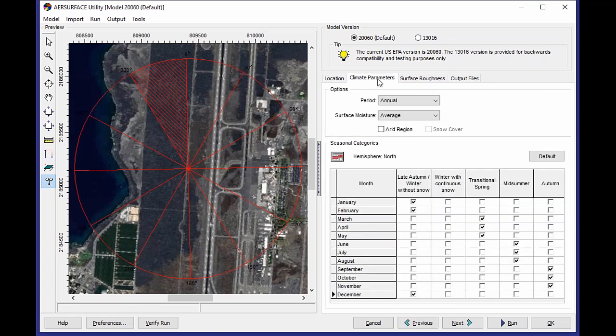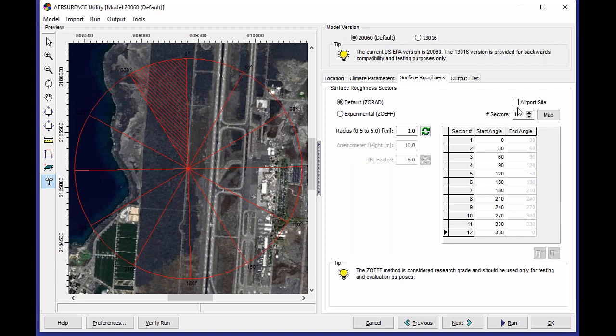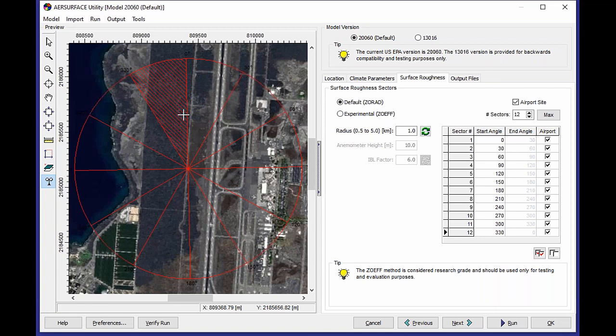I can also come through here, set my climate parameters. I'll use an annual period since it's pretty much always spring or summer in Hawaii. Not a lot of variability there, so I can make those changes. And then in my surface roughness tab, here's where I can show the ability to differentiate sectors as airport or non-airport.